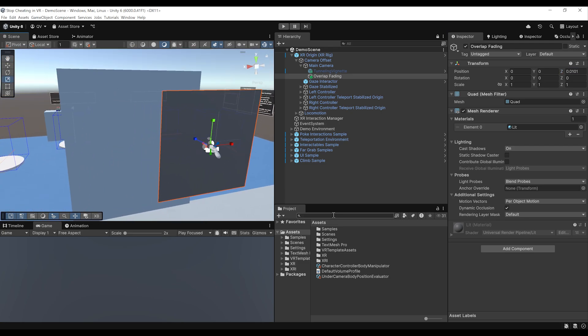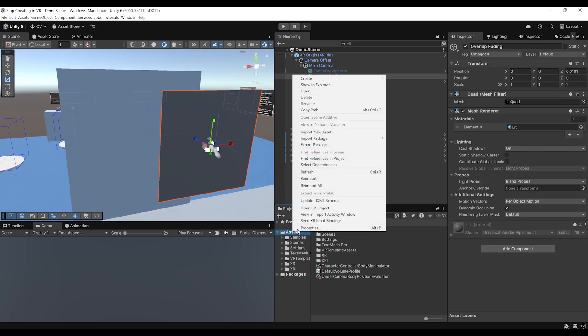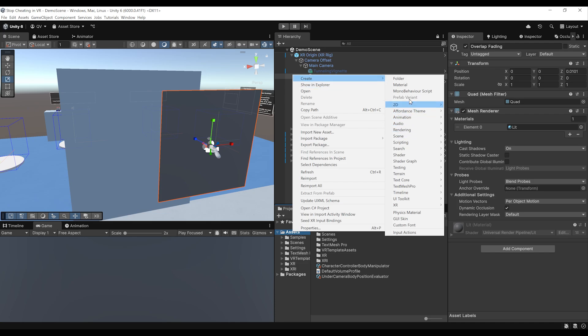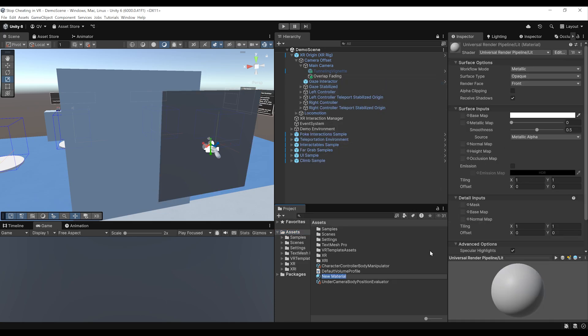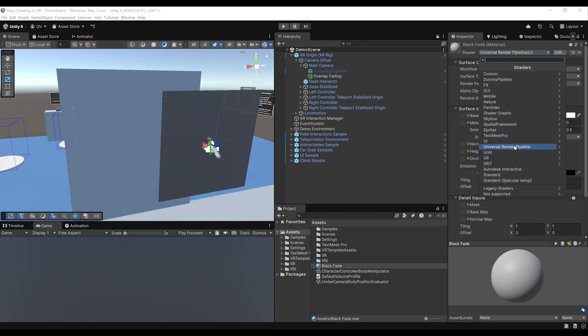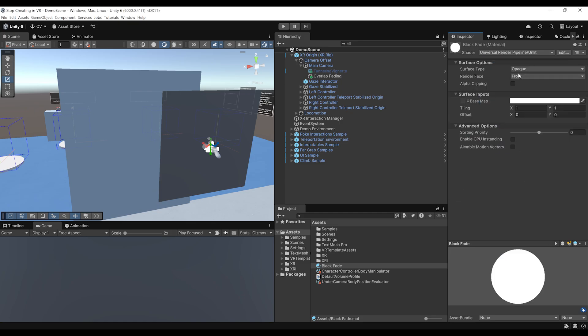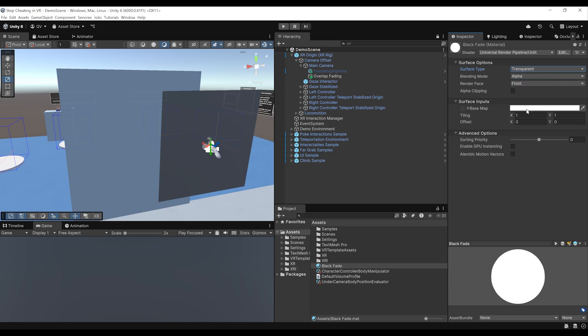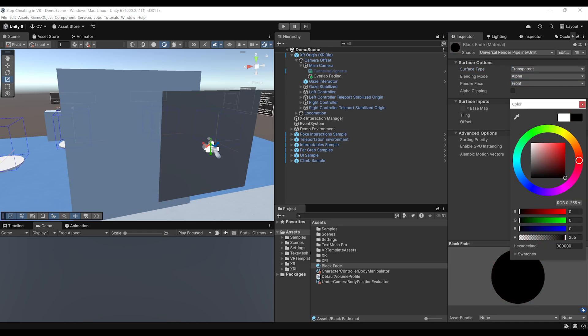Next, let's change the material of this Quad by right-clicking, going to create material. And I'm going to call this one Black Fade. There you go. Now on the shader, we can change the shader to the URP Unlit. Beautiful. And now the surface type, I want it to be transparent and to change the color to black.